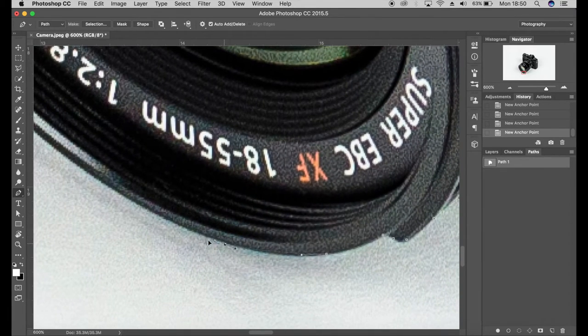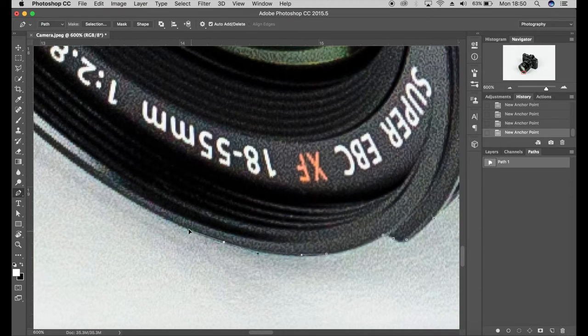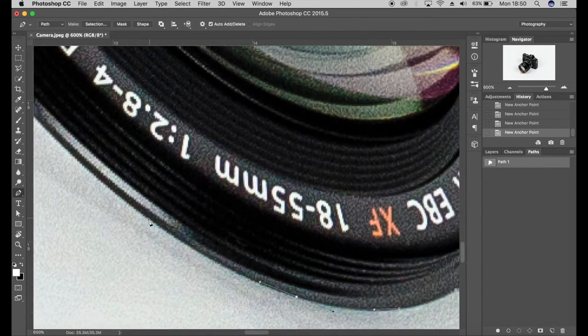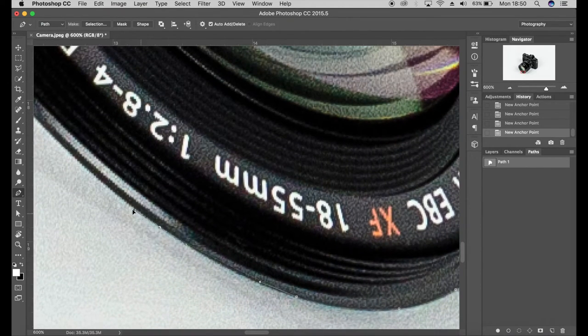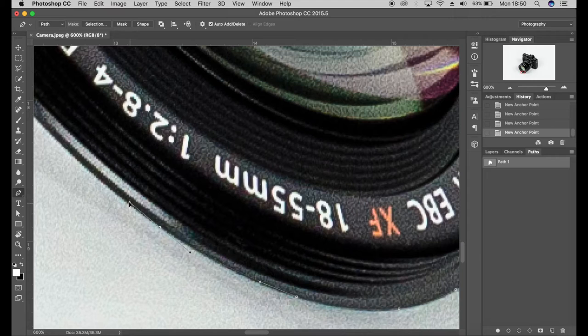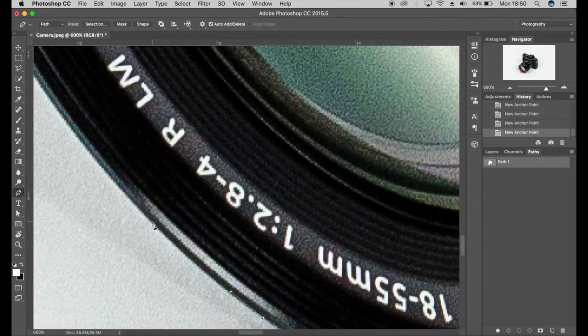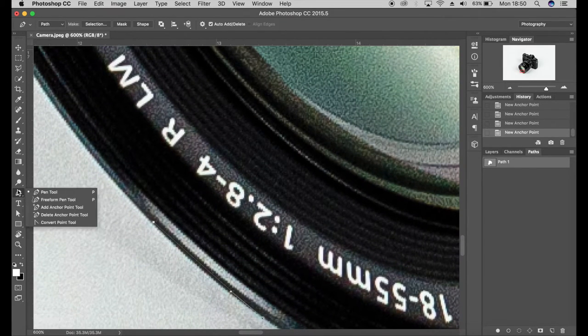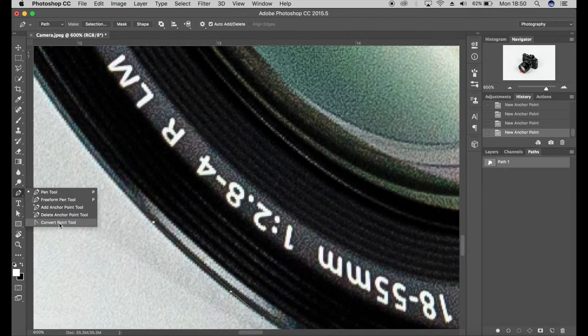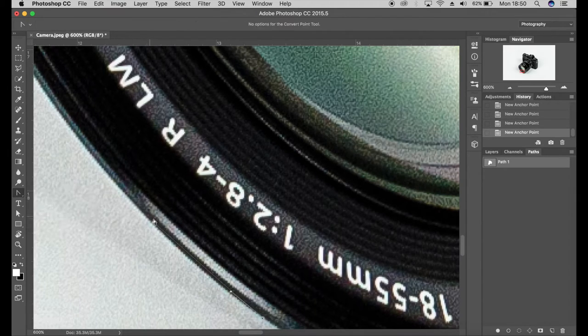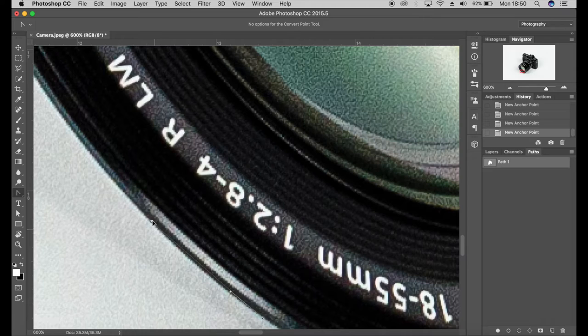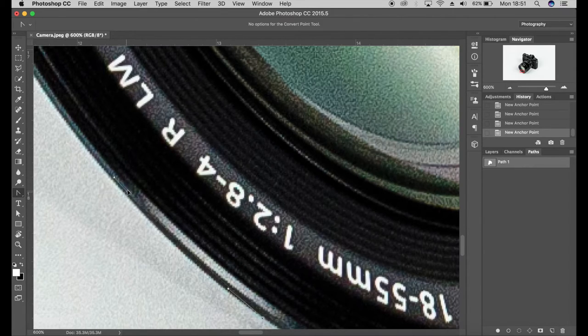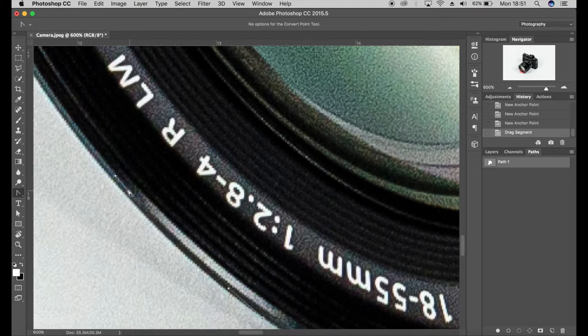Now when you're pathing around your product, if you at any point forget to do like a curved path with the anchor points there, what you can do is you come to the pen tool, hold down the pen tool and you'll get these options. And if you click on convert point tool, it will actually give you a curved point with the anchor points, which is great.